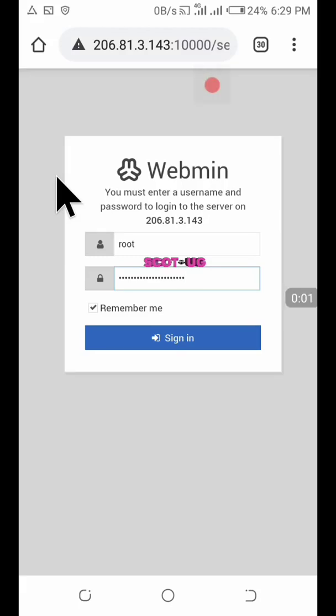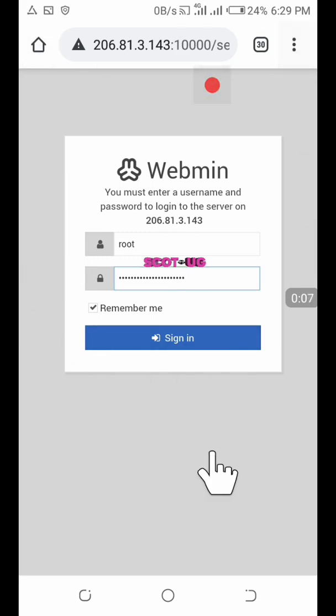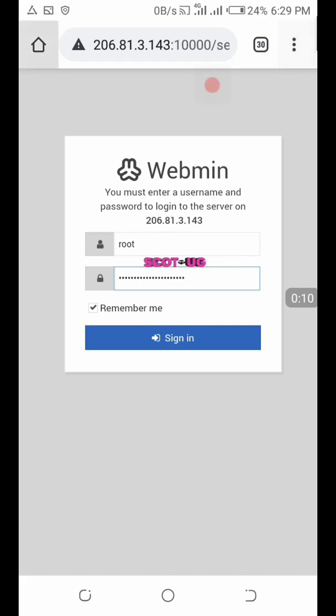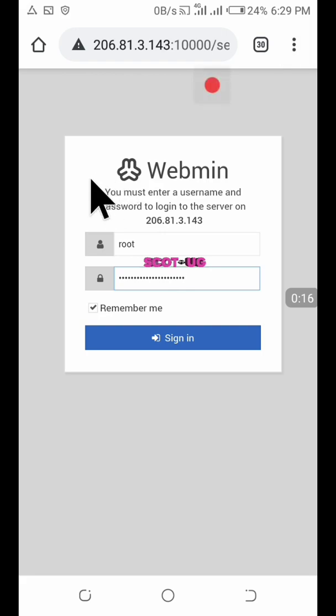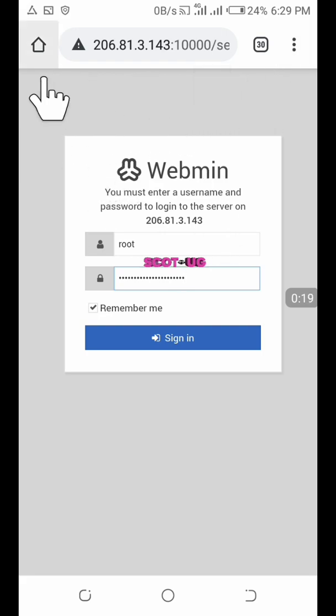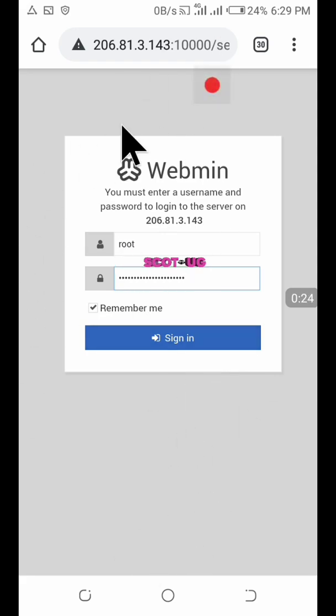Hello friends, welcome to Scotch EG. Last time I showed you how to install Webmin onto your Linux server so you can navigate your server using a graphical user interface instead of a command line interface. However, I never showed you how to navigate through it, so this time I'm going to show you how you can manage it.